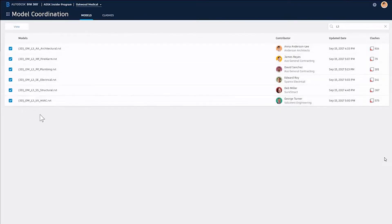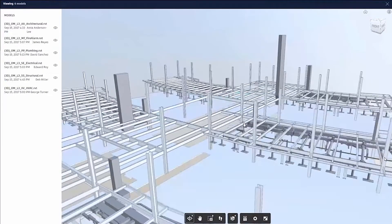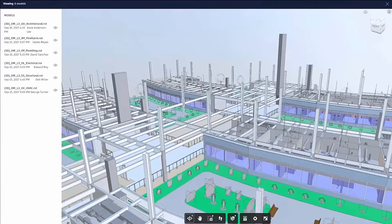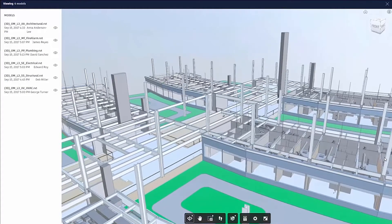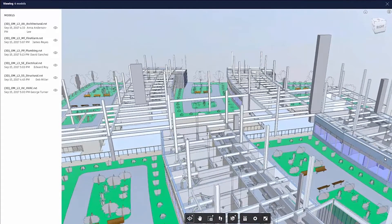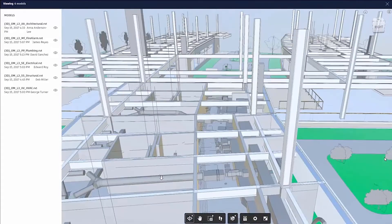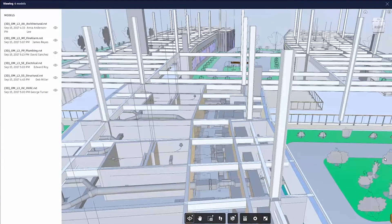We can select them, hit view, and view these models on a viewing platform, allowing us to walk through, orbit, section, all that good stuff that we've done in BIM 360 glue before.